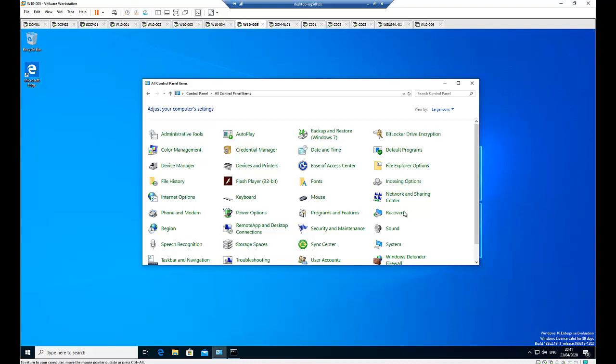The first one is using a standard process, and the second one is using PowerShell. But for this video I'm going to show you the standard process and not the PowerShell. For PowerShell I'm going to show you a different video.